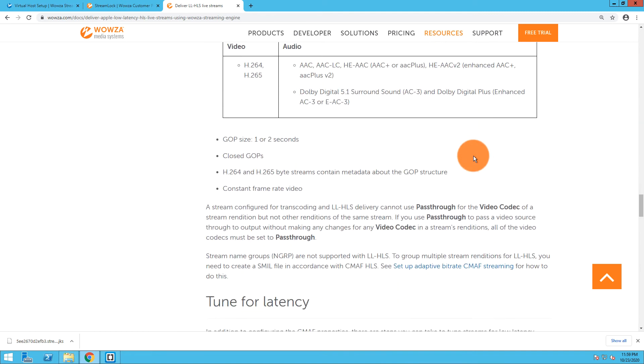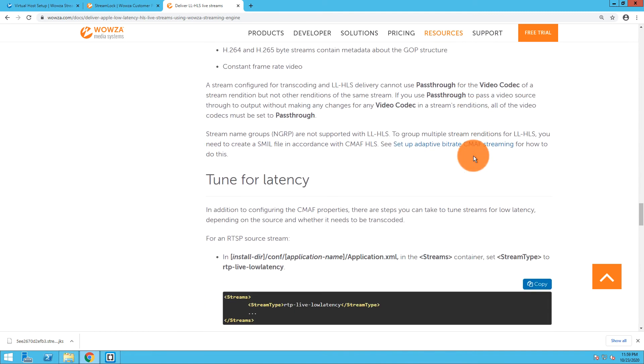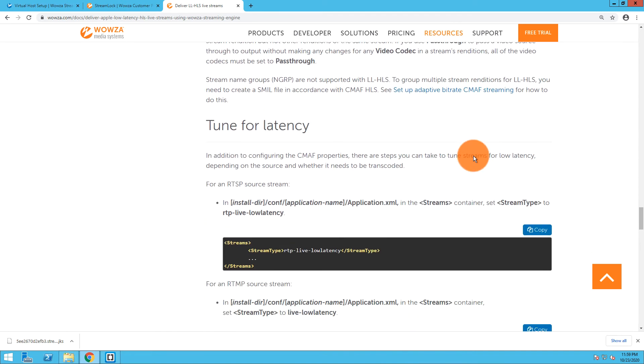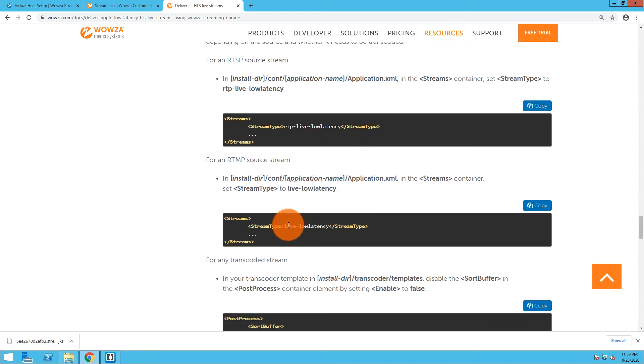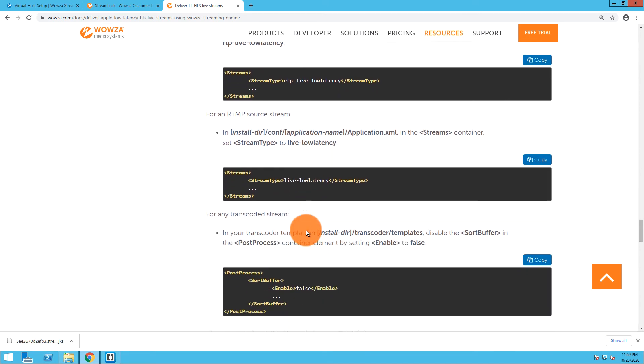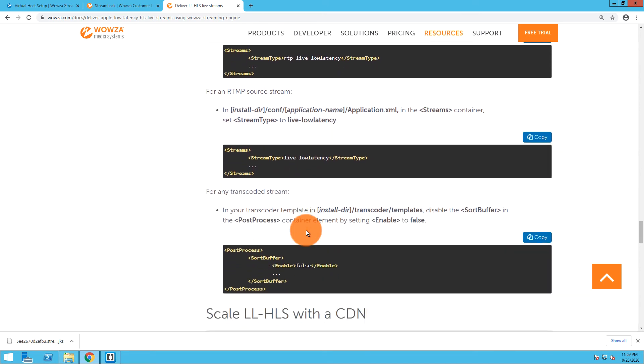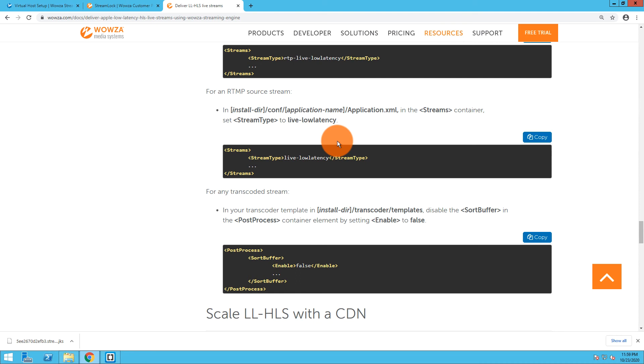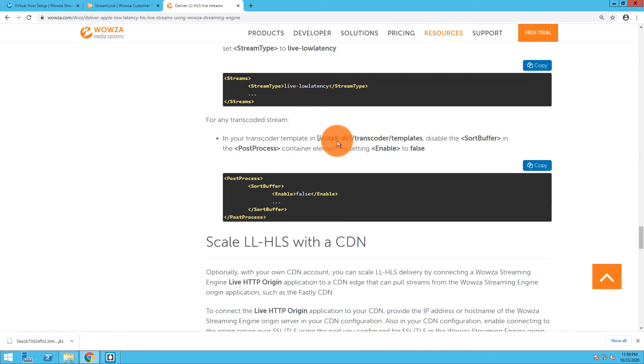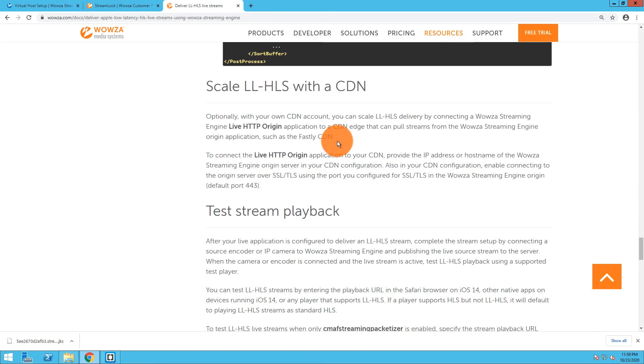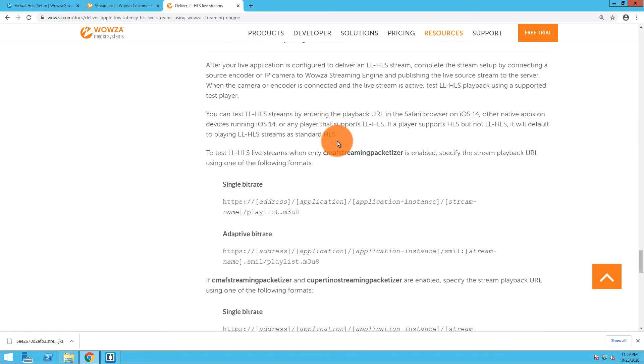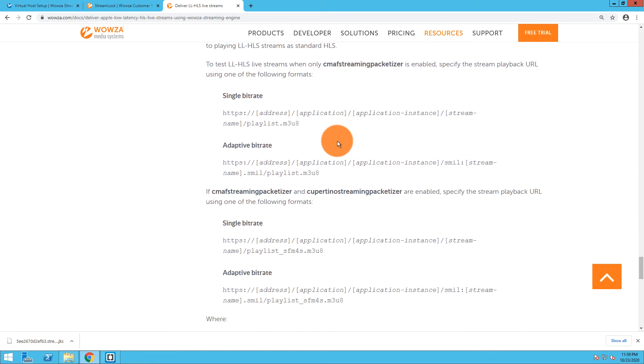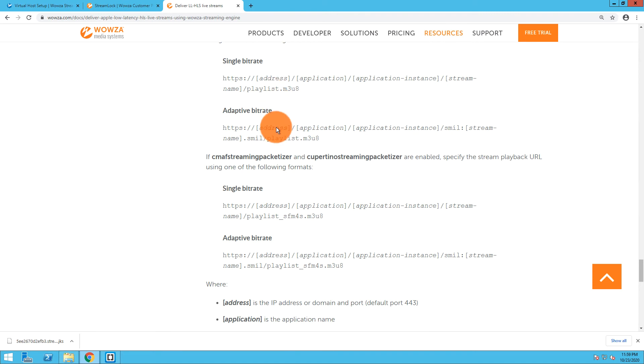Just so you know, there is this part here to tune for latency. We had just done that because I had forgotten to, and we just put that in. That basically was this setup right here, but we did it through Wowza Streaming Engine Manager as opposed to within the application.xml file. So now we need to test that playback, and it's sort of showing the information here.